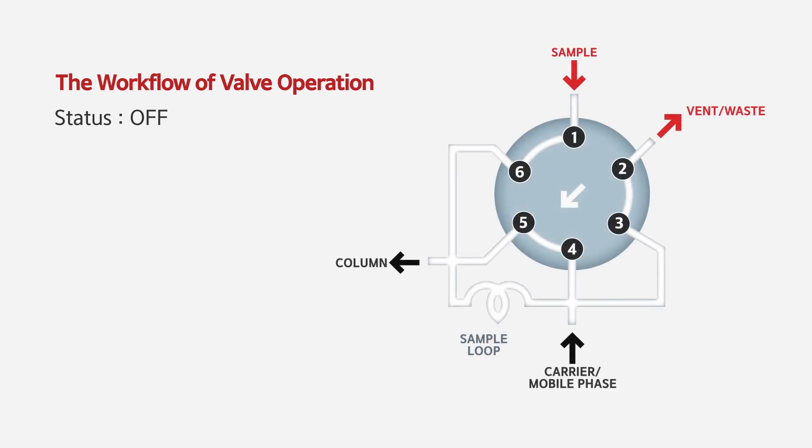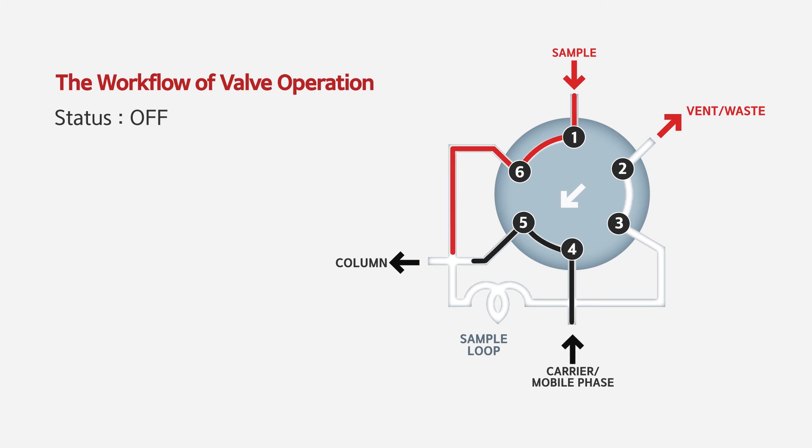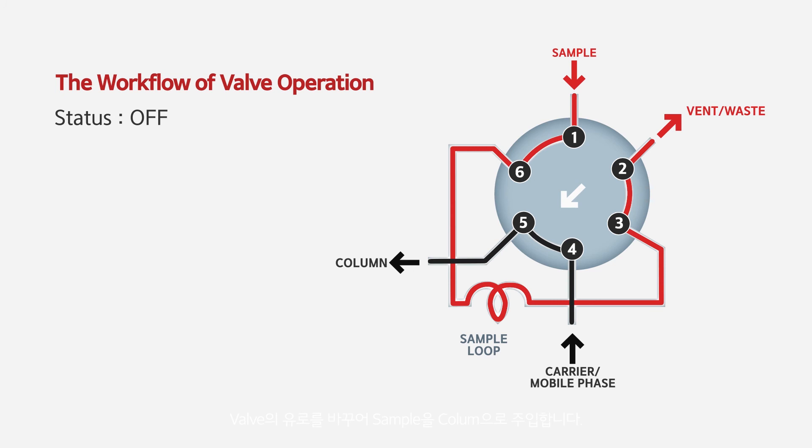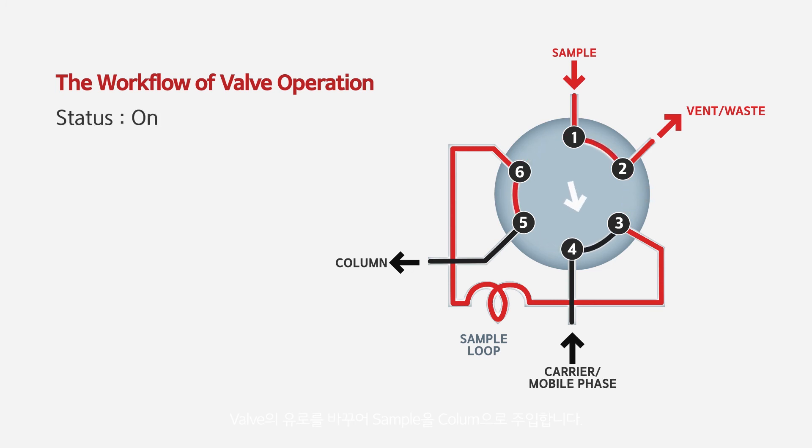As you see the valve diagrams, the sample loop is filled with the gas samples and the carrier gas flows to the column when the valve is off. When the valve is switched on, the carrier gas delivers the sample in the loop to the column.